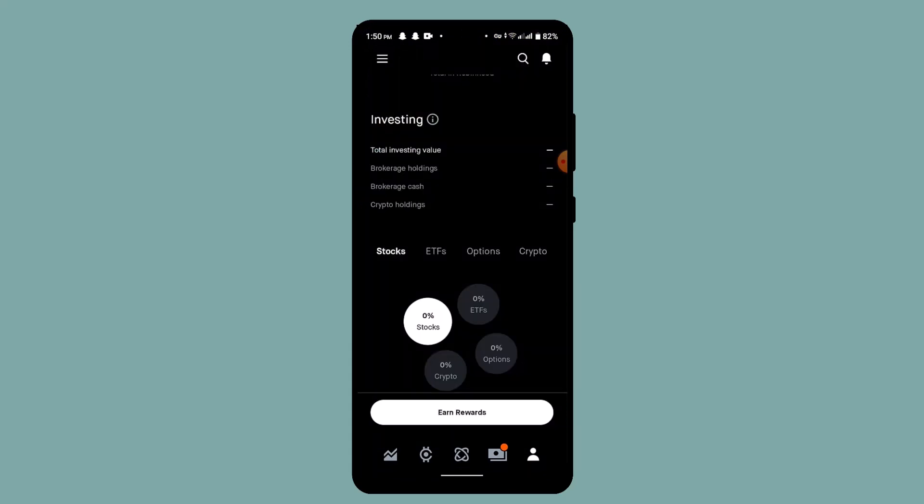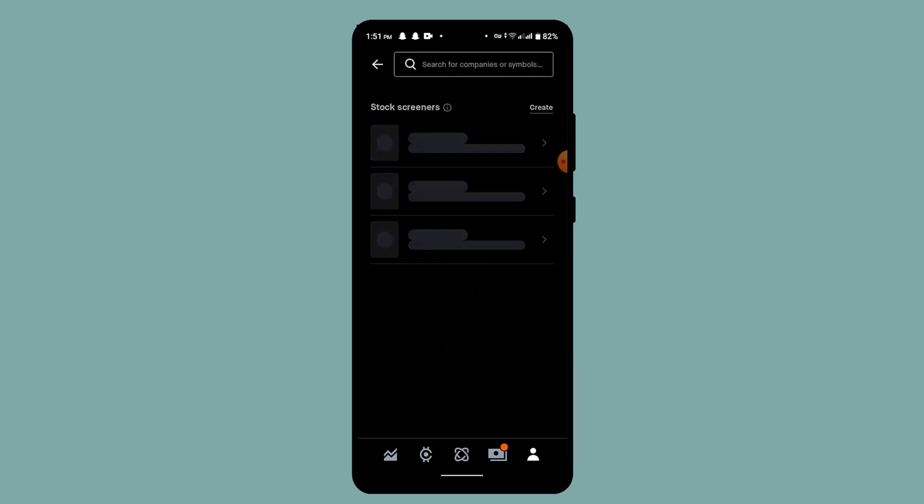Step number one that can help you grow money on Robinhood is buying and selling stocks or other assets at a higher price than you bought them for. This is known as capital gains. In order to buy or sell stocks, you have to select the stock first.